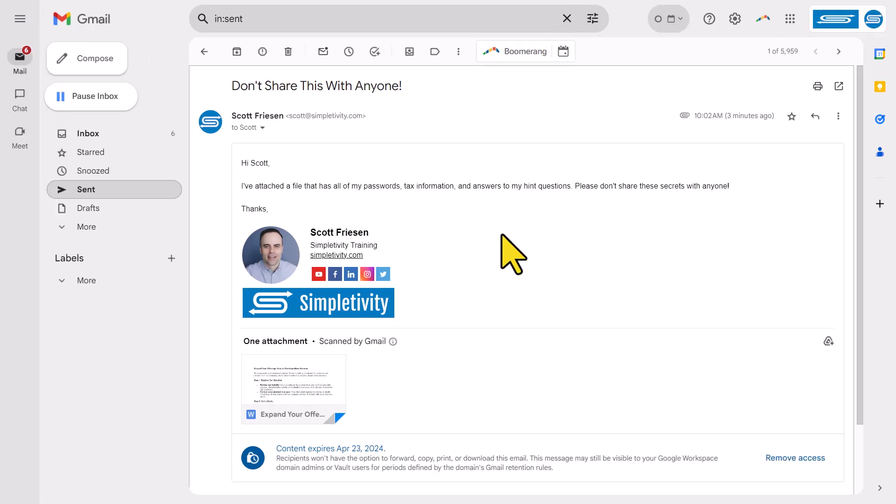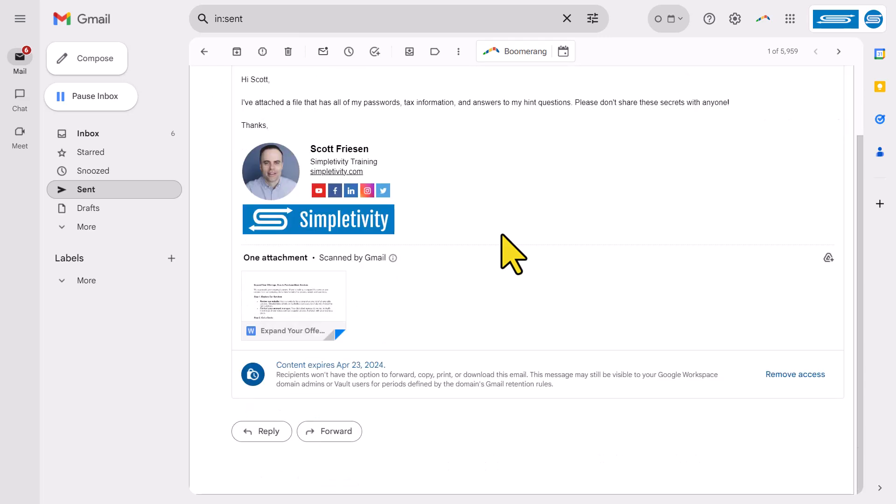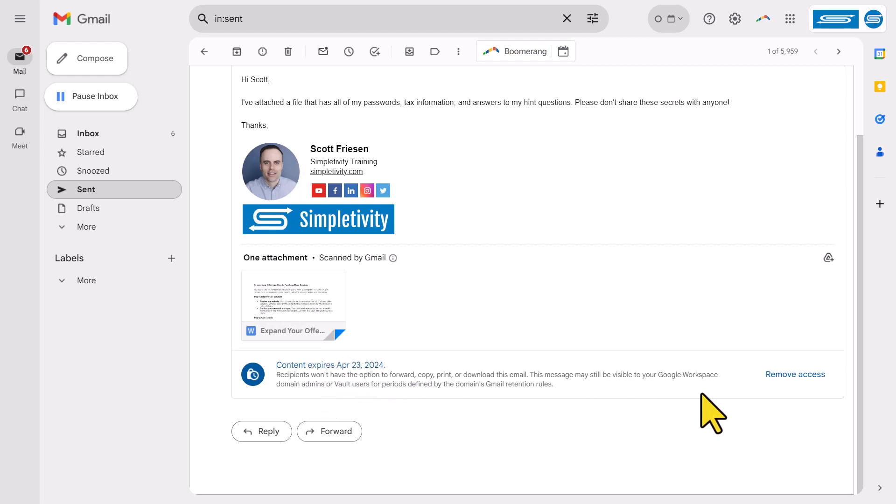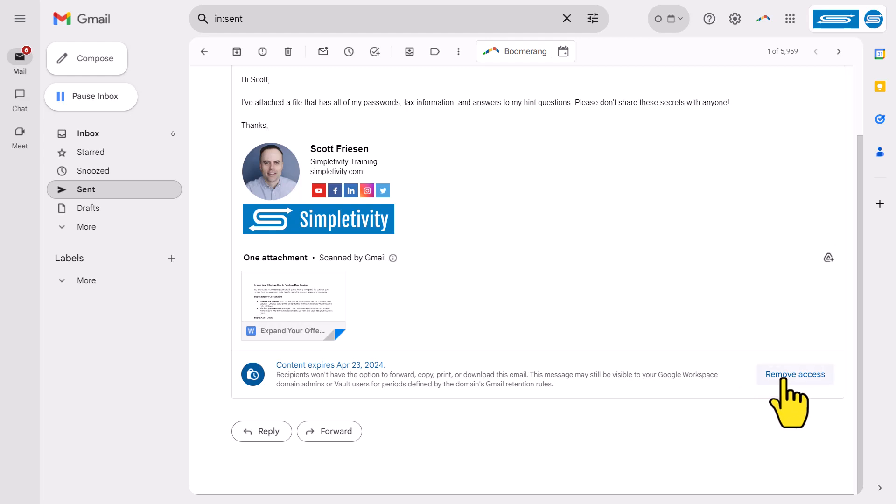Now, jumping back to my original email account, I want to show you how you can revoke or remove access to someone that you've sent a confidential email. Here we are, and you can see that this sent email is the same, it's going to expire in about a week's time, but to the right, I have the option to remove access for that user. I don't have to wait until April 23rd. If I want to no longer give them access, I can simply select this remove access link, and it will immediately be removed.